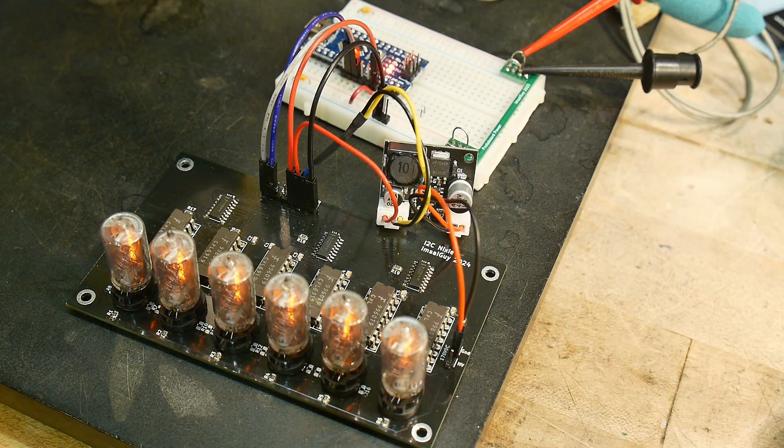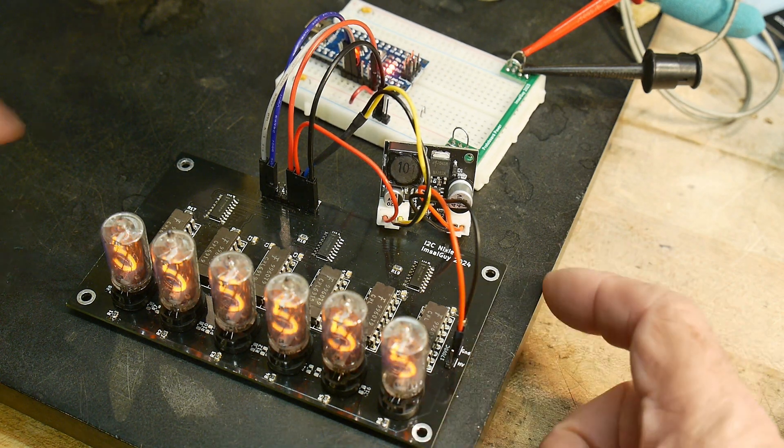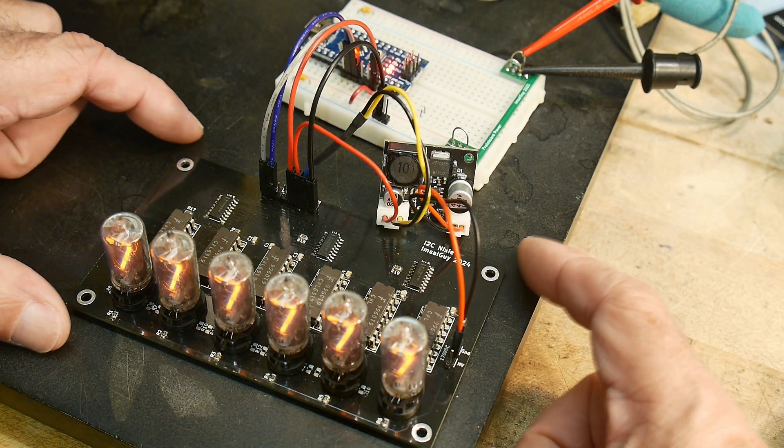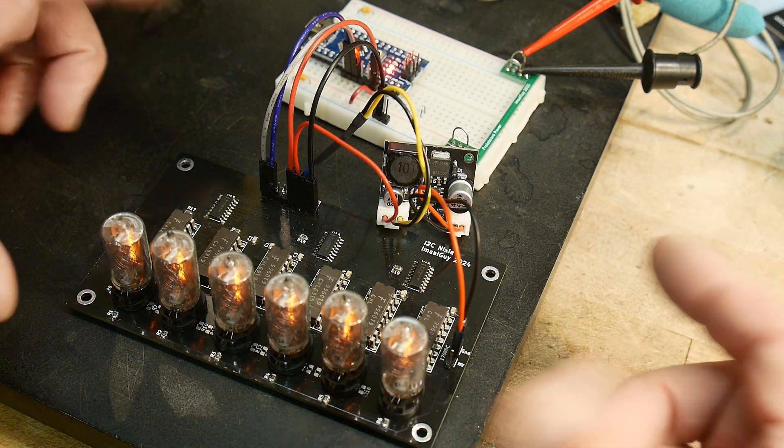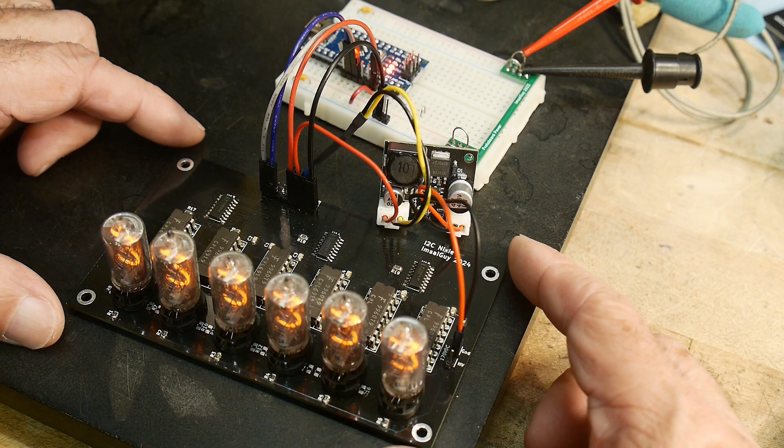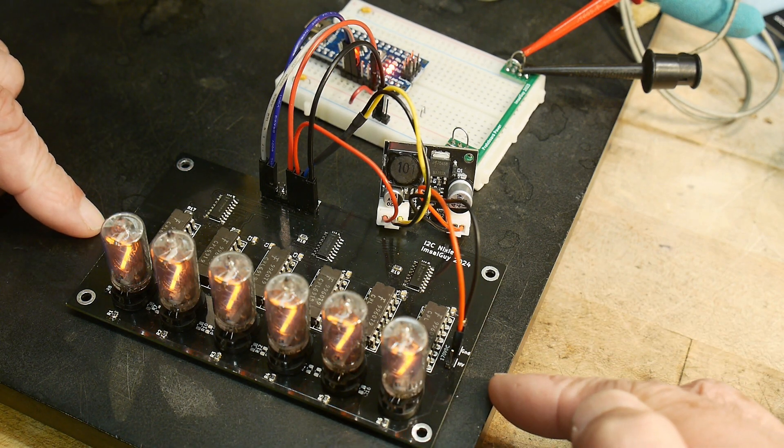I'm using Arduino Nano, but you could use any Arduino you want. The board is I2C, so anything that's I2C can go in here. It's a 5-volt board.